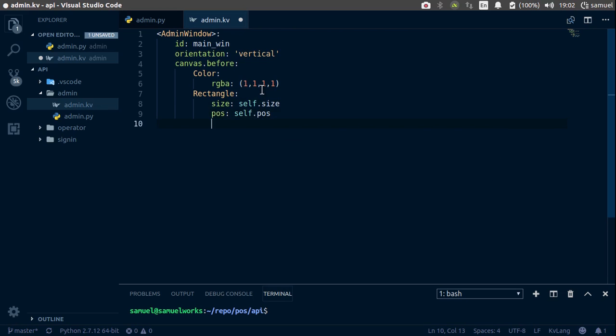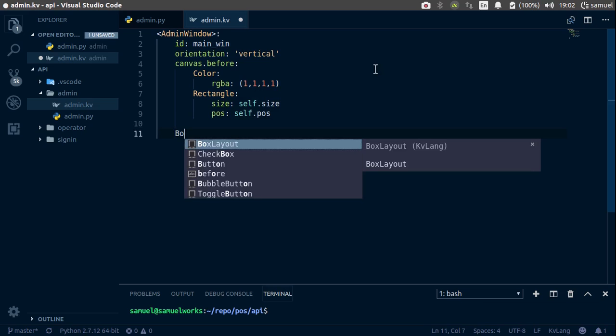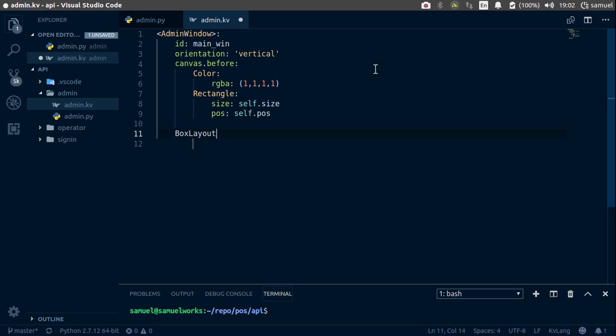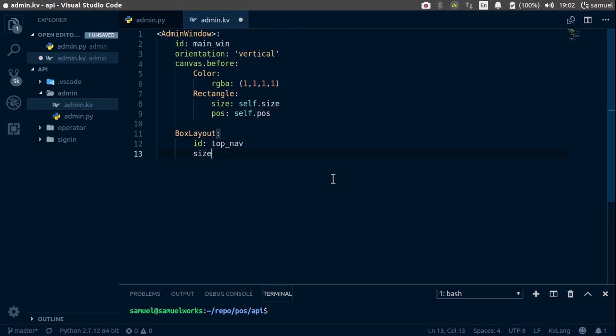Now let's create the top bar that we see on our admin screen. So to do that, start with the box layout, give it an id of top_nav. No orientation for this, but we do want the size hint,